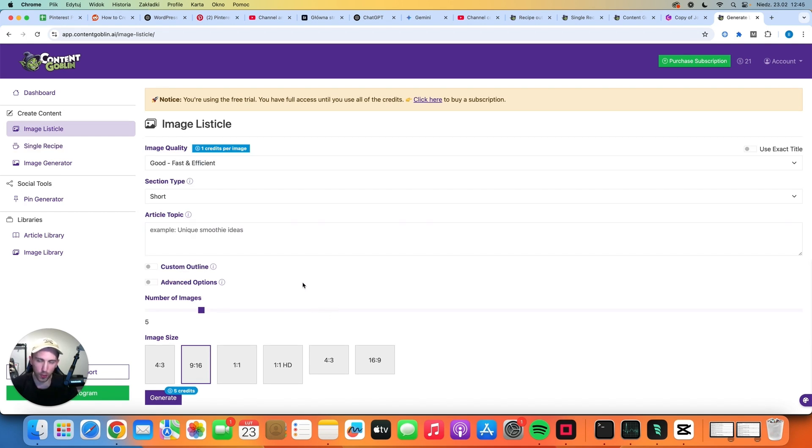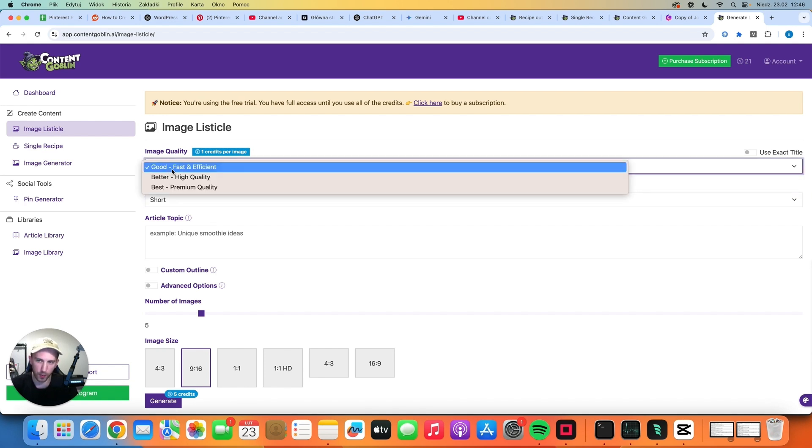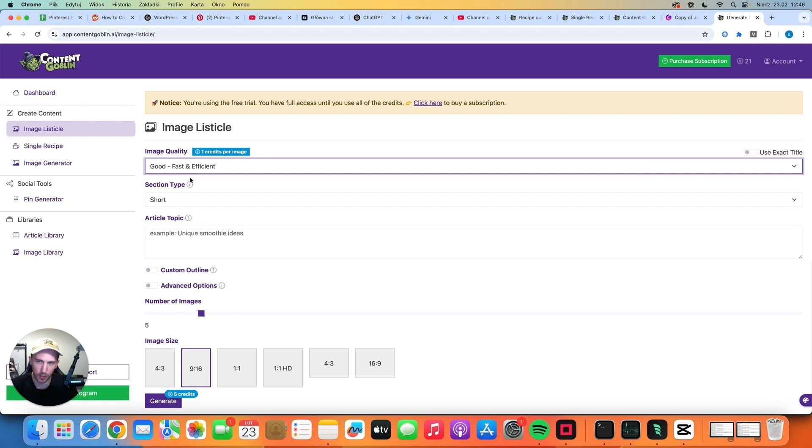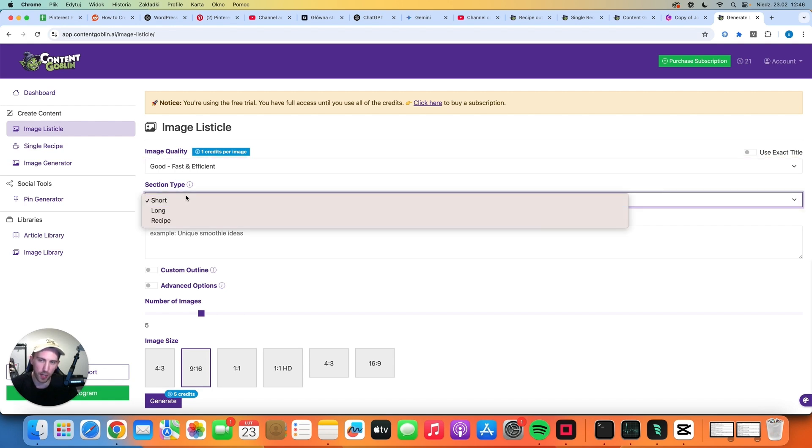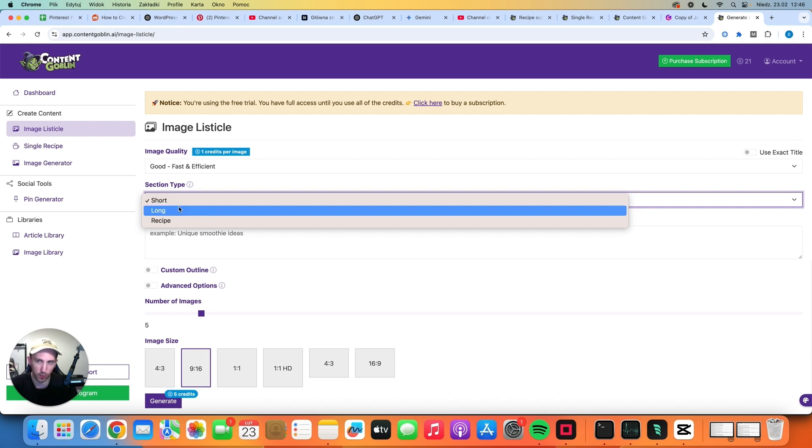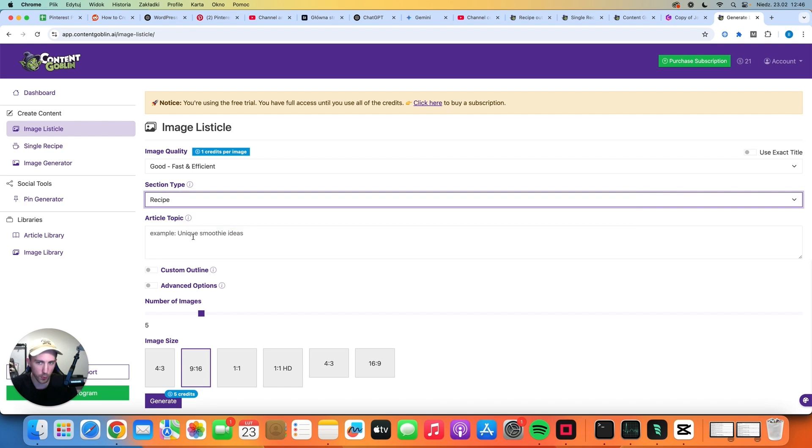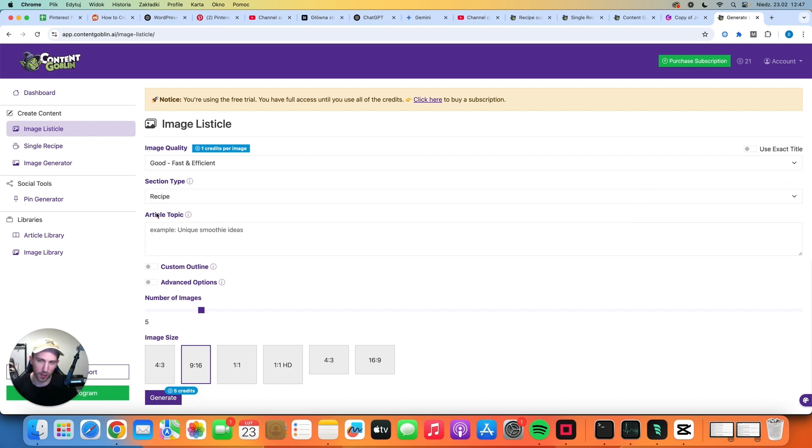Okay so that was the single recipe but we can also use Content Goblin to create listicles and that's a very important feature. Let me show you how it works. Let's choose the good image quality which is the cheapest one. Let's choose the section type. So the section type is basically the text that appears under the image. So do we want short text, do we want long text or do we want a recipe? Well we want a recipe because we are creating a food blog.